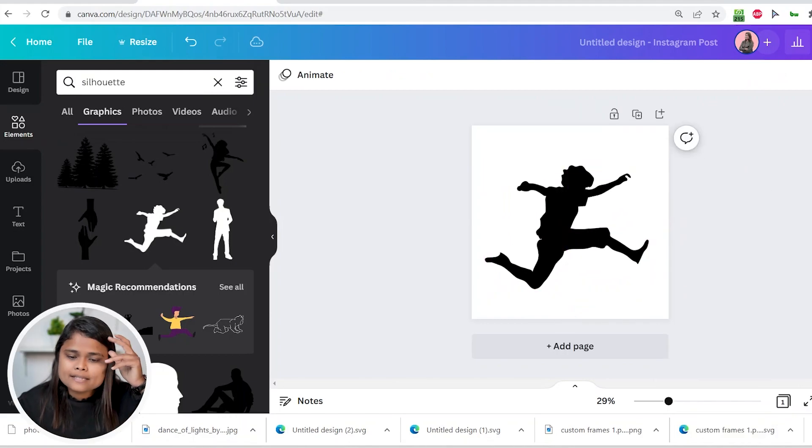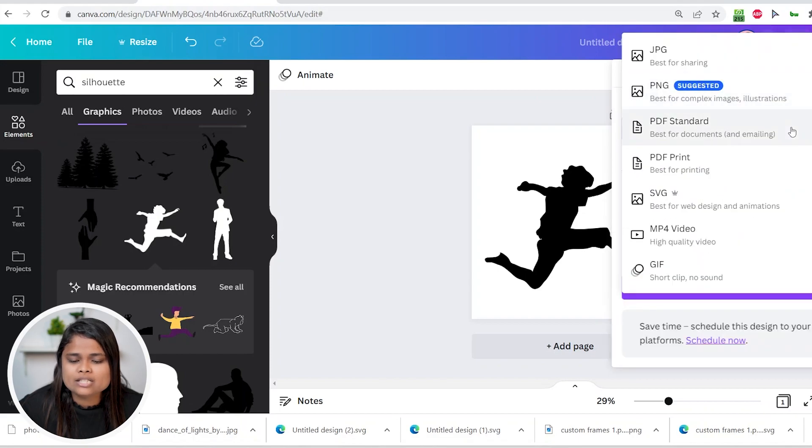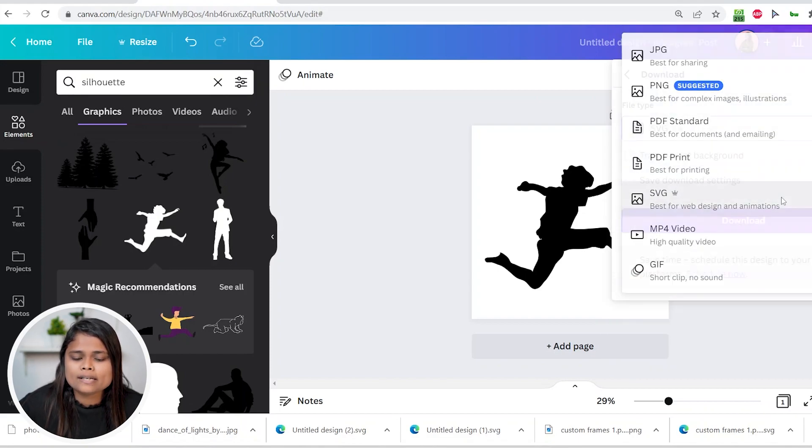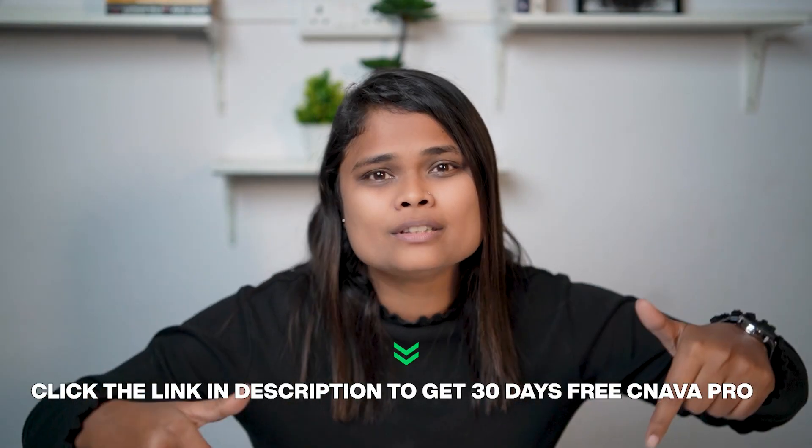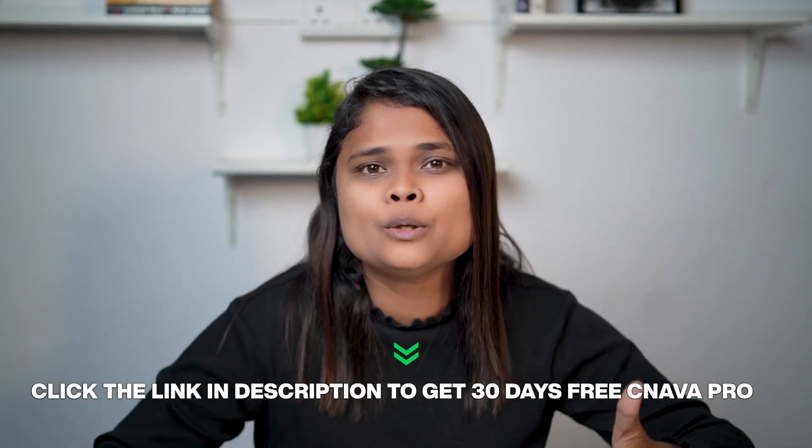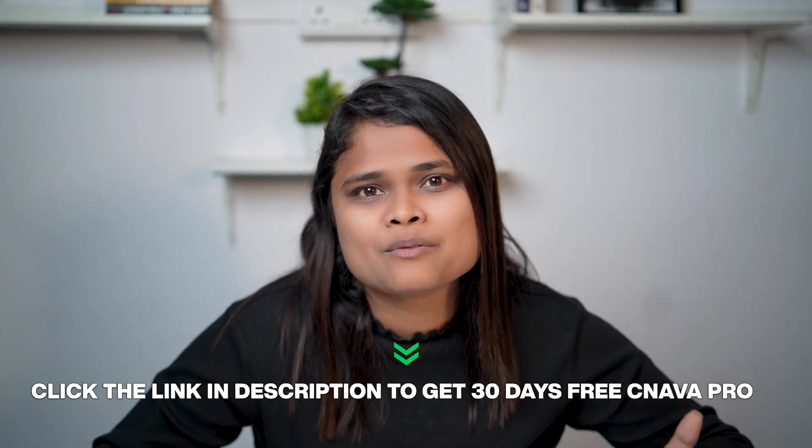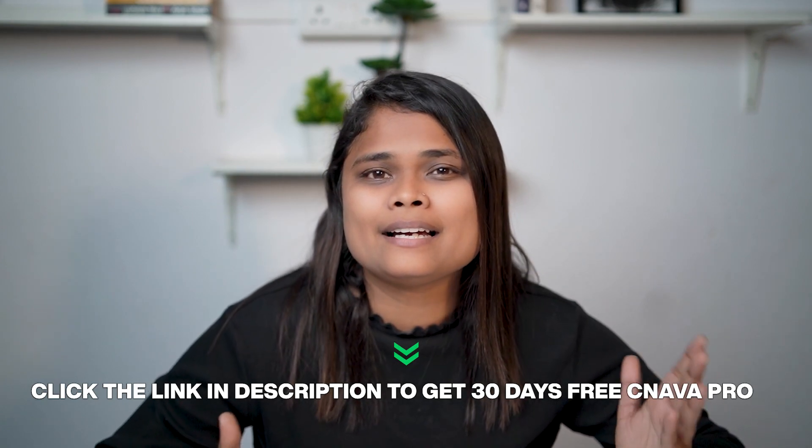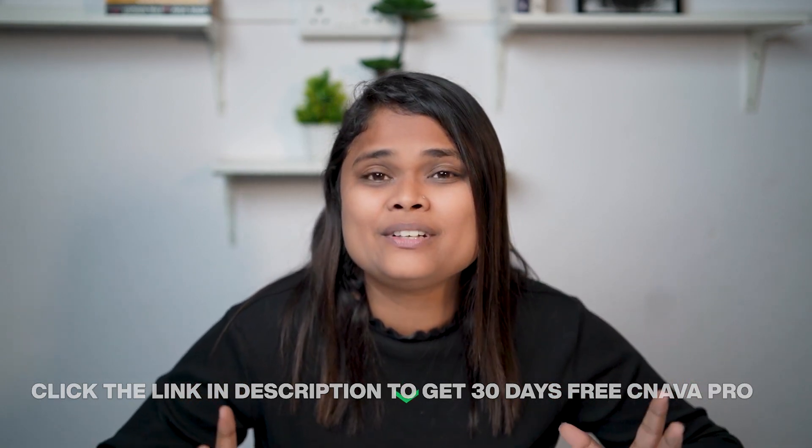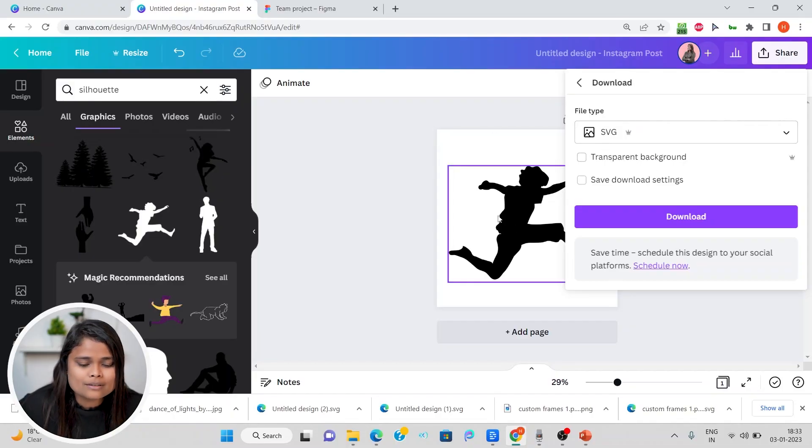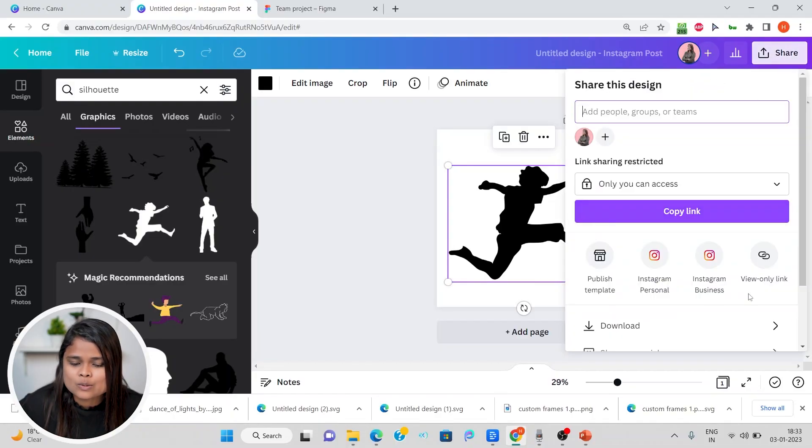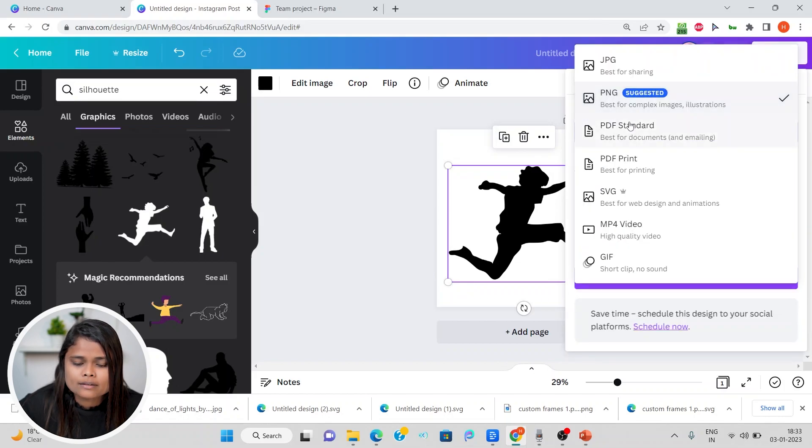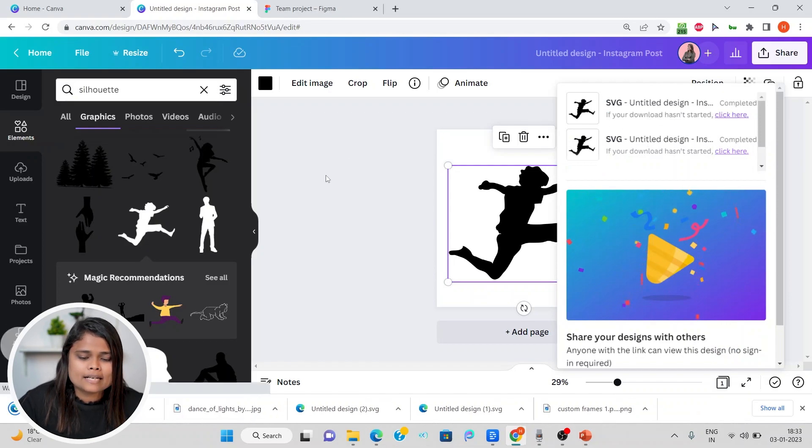Make sure you choose a single color element. The next step is you have to download it as SVG. This is what is Pro. If you don't have Canva Pro, you can click on the link in the description and get 30 days free. Here we are going to download this as SVG.